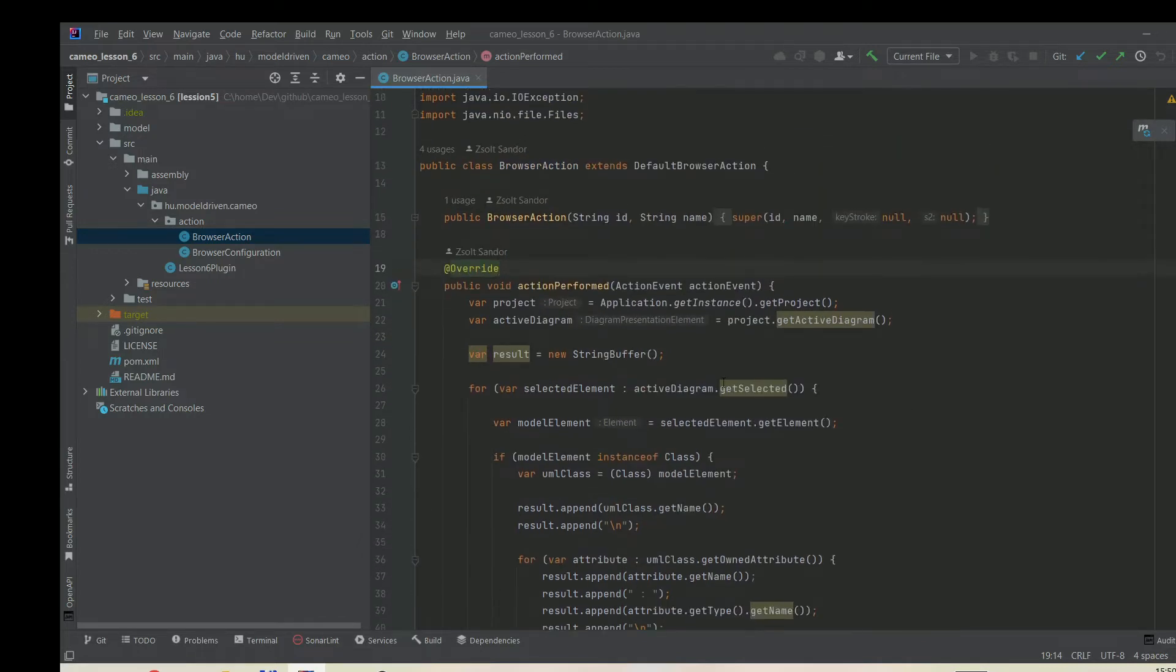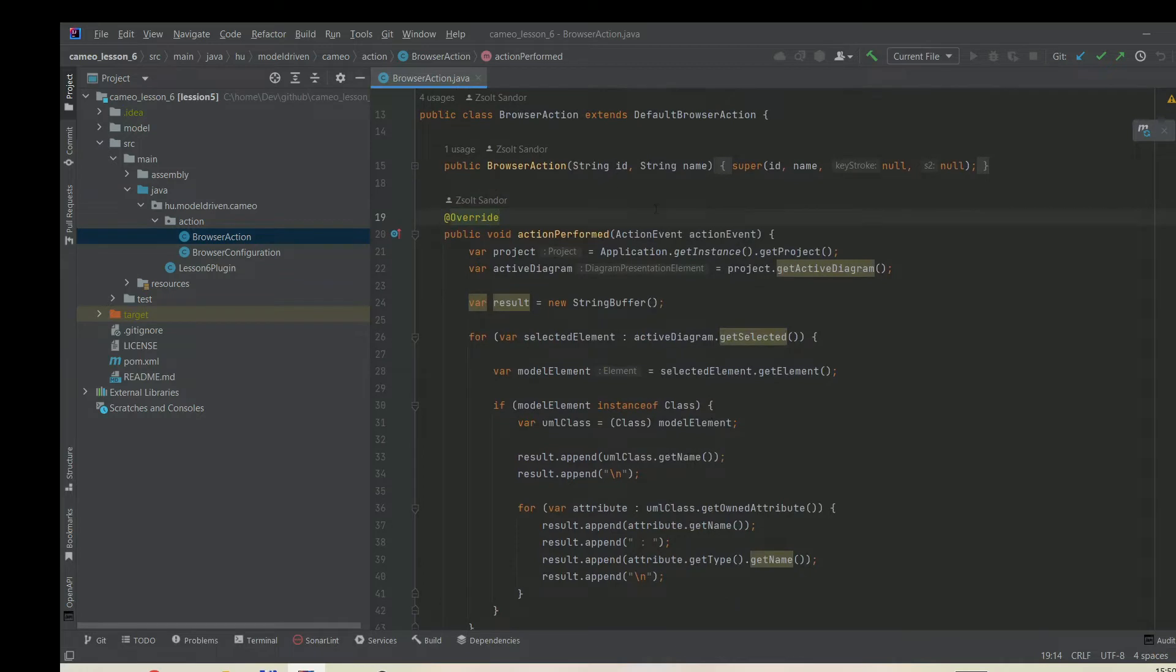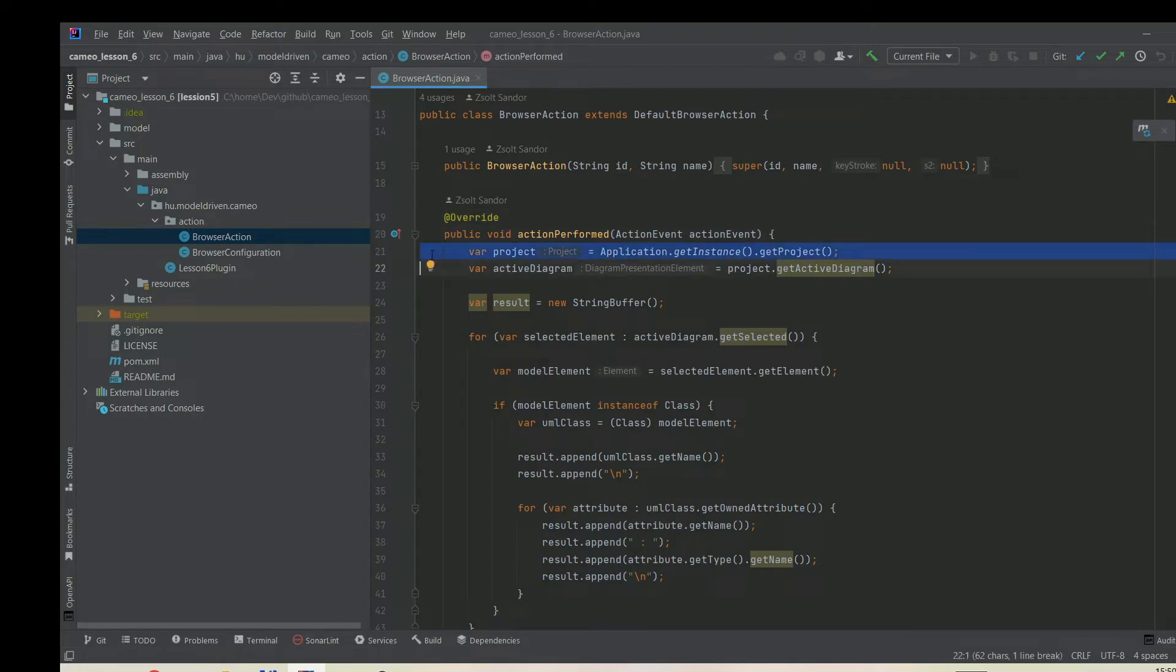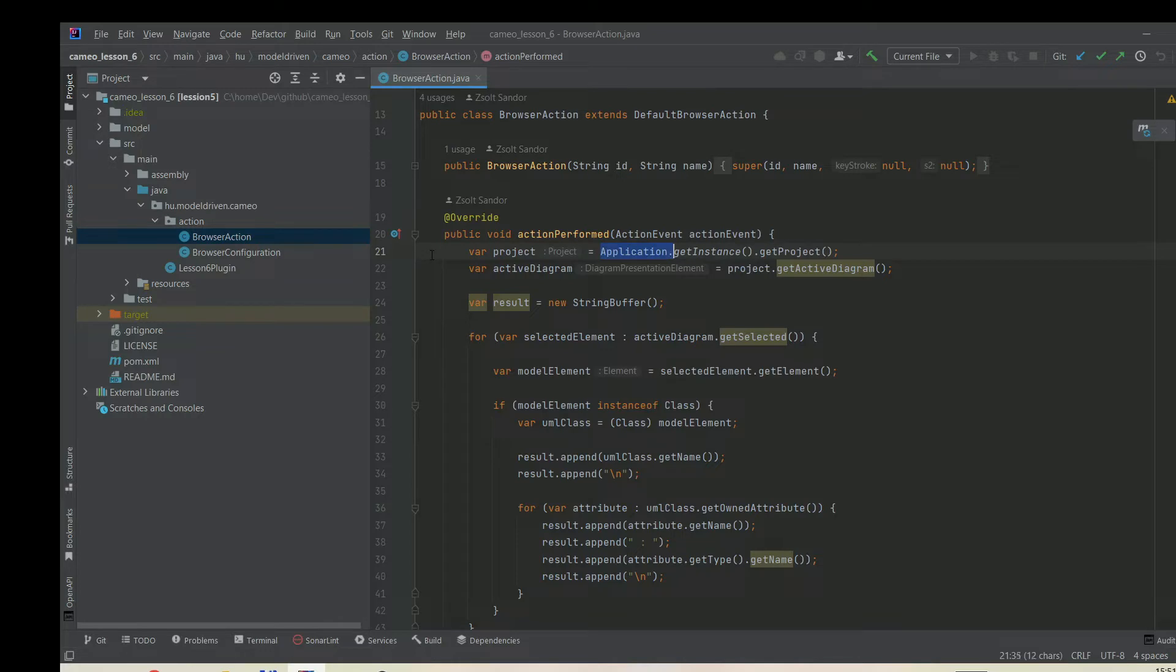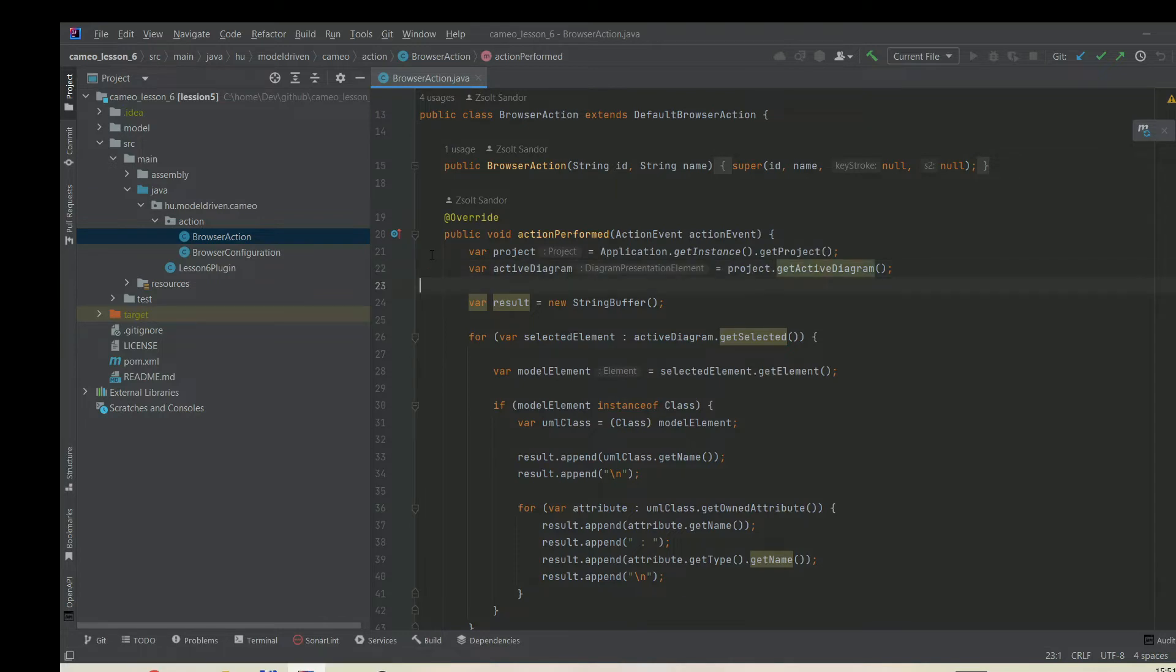As you can see, this is a standard method called actionPerform. The first thing we need to do is get a reference to the project. The way we can do that, as you remember, is through this application class. We can say application.getInstance and getProject. This will return the current project.